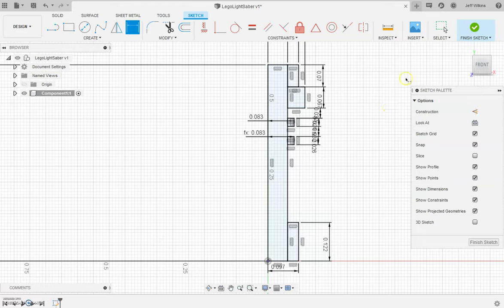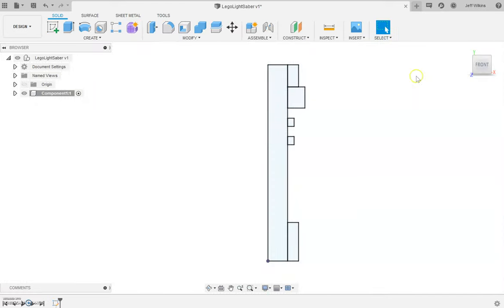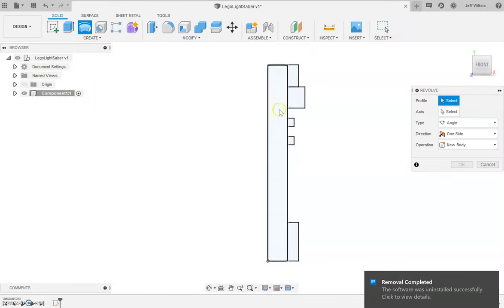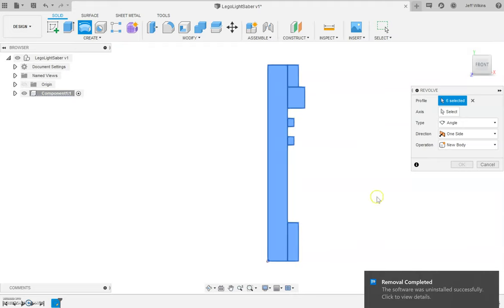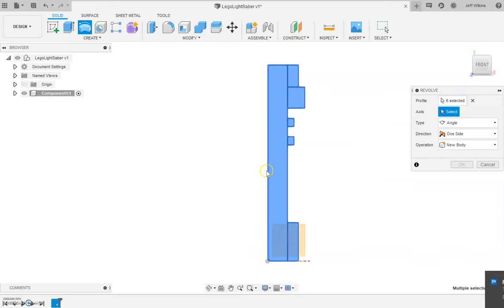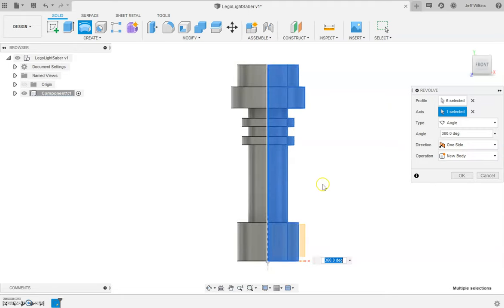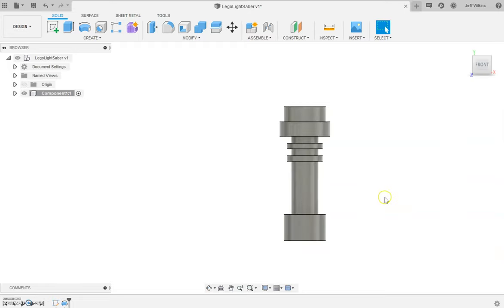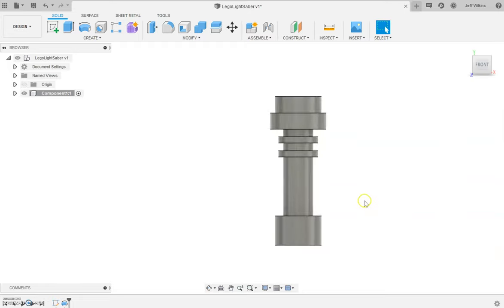That looks pretty good. Let's finish the sketch. Let's do a revolve, and we're going to revolve around this axis and click okay. And there we have our lightsaber piece. Now there's a couple little details here that we need to add in at the base here.